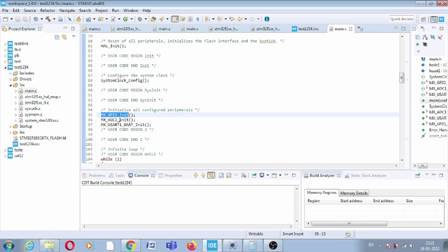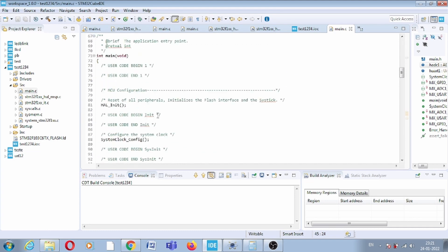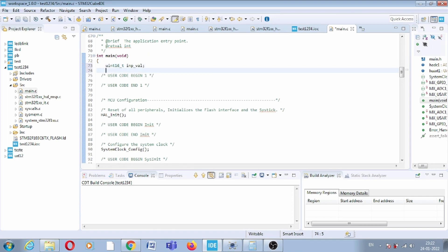In the code we have GPIO_Init, ADC_Init, and USART_Init. We also have two handlers — one for ADC and one for UART. Remember these two. Now I will declare one variable called 'input_val' for the ADC input value, and also create one character array called 'message' of size 10.